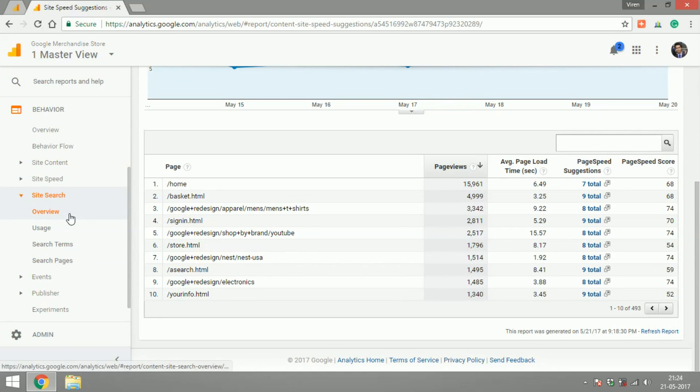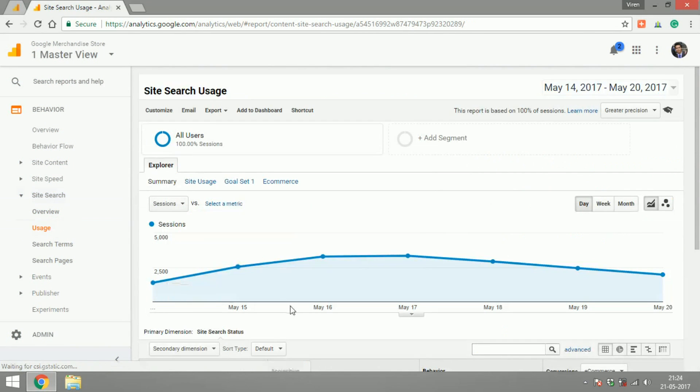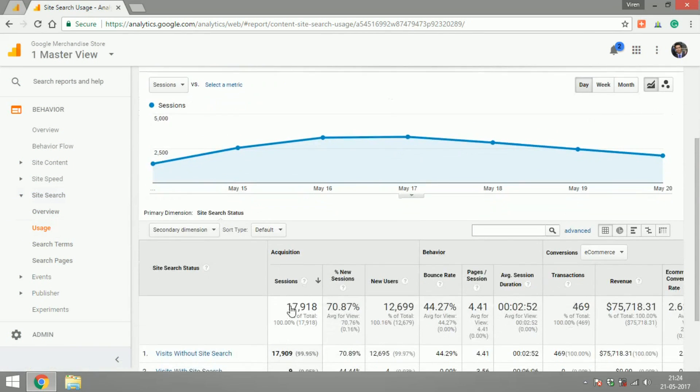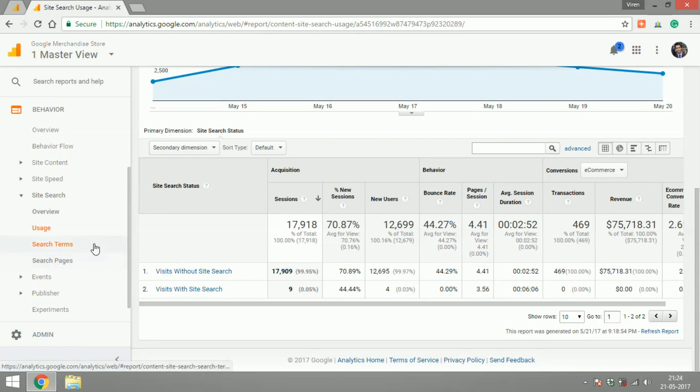If you have a search feature on your site, it will give you an idea of how much user searches on your site and what are the terms they search for.